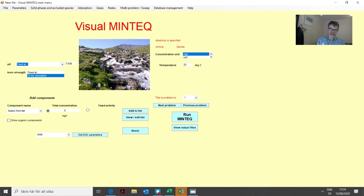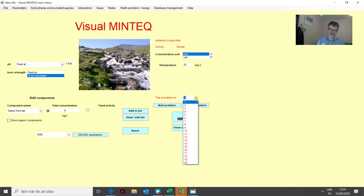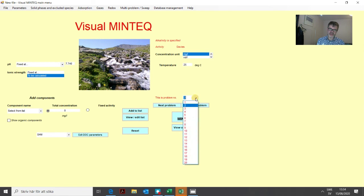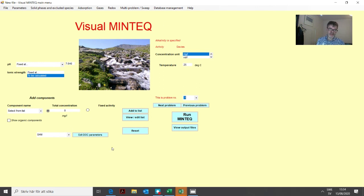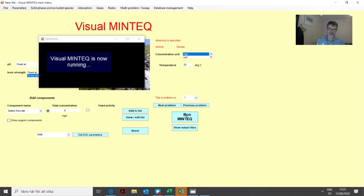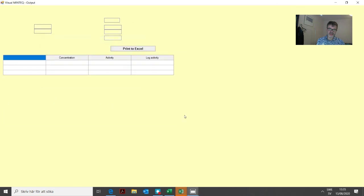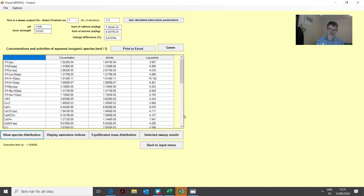Here you can actually scroll between the different problems with this button and see what we have entered. You can change things from this menu as well. But if we're happy with everything we've entered, we just click run MinTeq and it will run all these 20 problems.